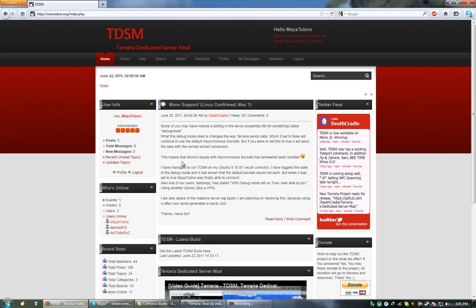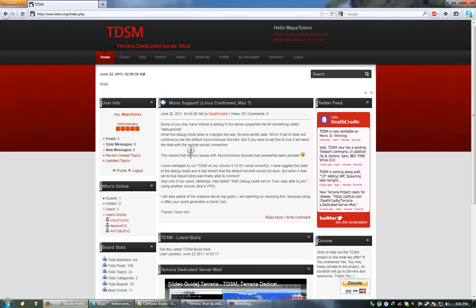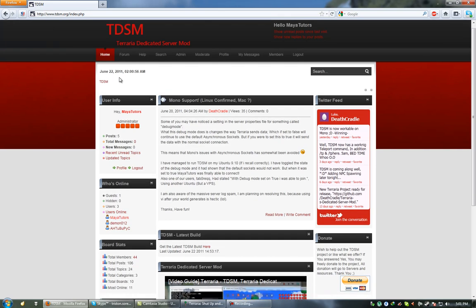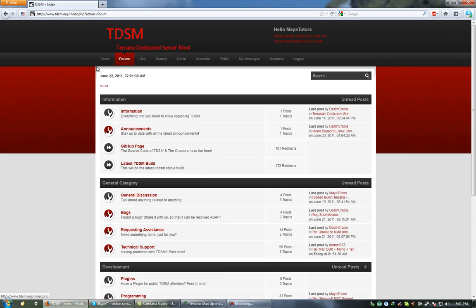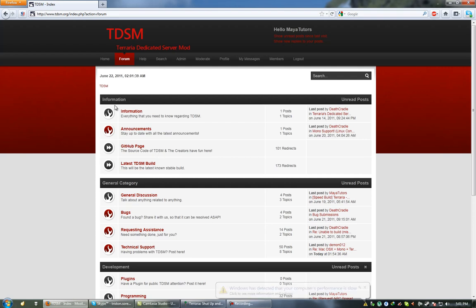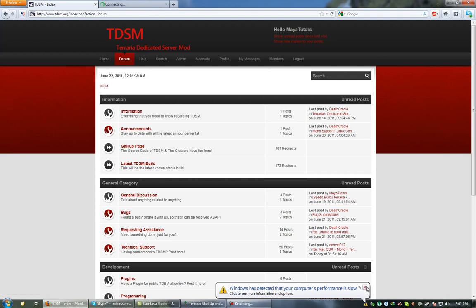So to get started we're going to want to download this and to do that we just go to this forum link here. There's one thing I want to show off first before we actually download it. Death Cradle, the developer of TDSM, has actually made this program open source. And you can access this open source code by going to this information section here and opening up the GitHub page.